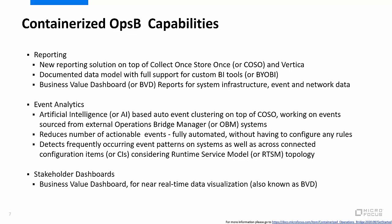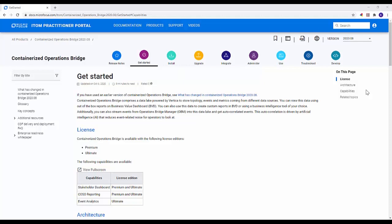If any of the described data sources are available for integration with containerized OpsB during your assessment, consider evaluating its reporting capability using BVD. If a Business Intelligence tool is available, consider evaluating support for custom BI tools. If OBM is available, consider evaluating the event analytics capability. If stakeholders require near real-time data visualization, consider evaluating the stakeholder dashboard capability. For more information regarding containerized OpsB capabilities, please go to the URL shown on screen — this is the Containerized Operations Bridge Get Started page.